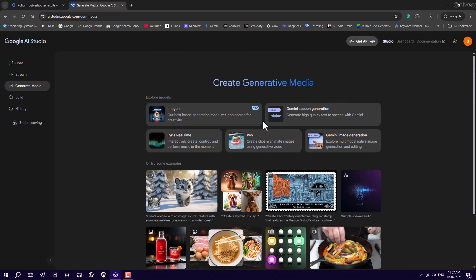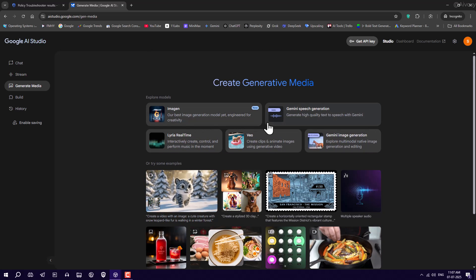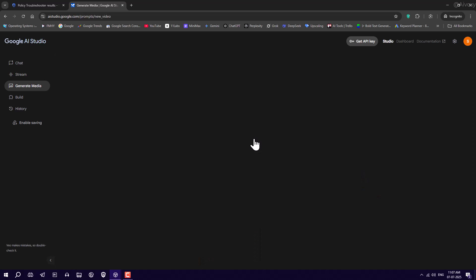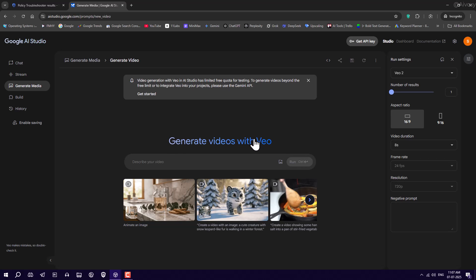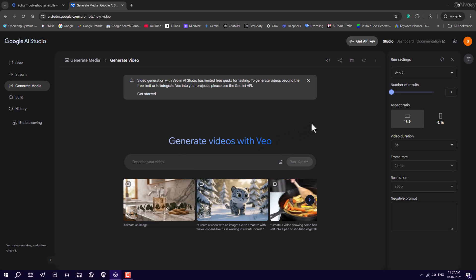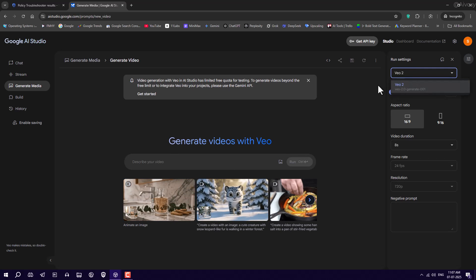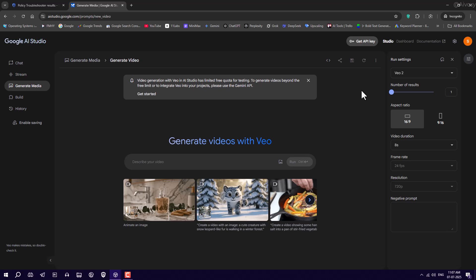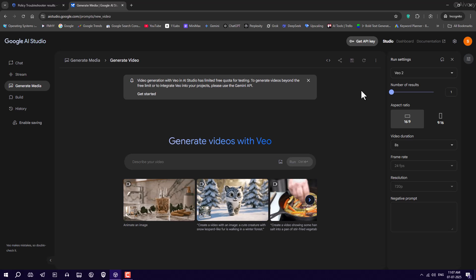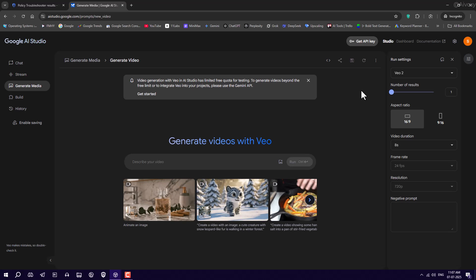Gemini Speech Generation, and of course, VEO. Click on VEO, and now you can generate unlimited image to video content using VEO too. And yes, the results are stunning. Let me show you.